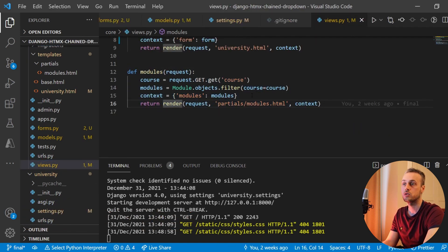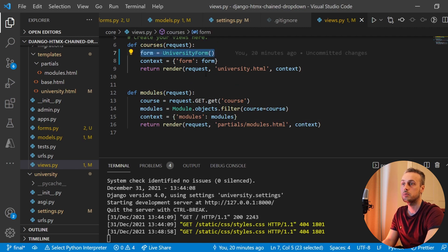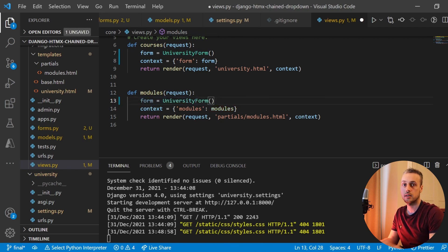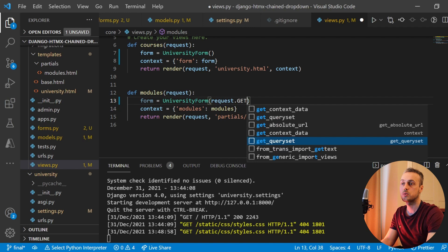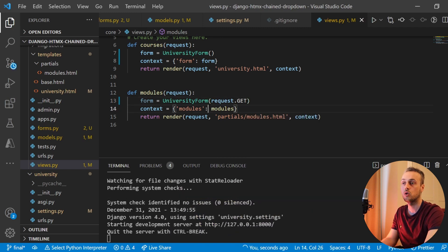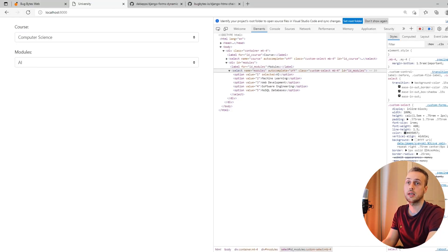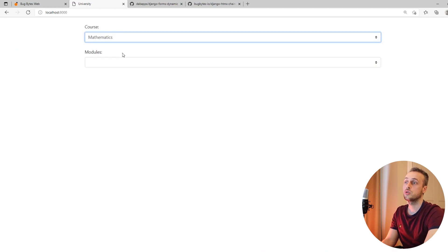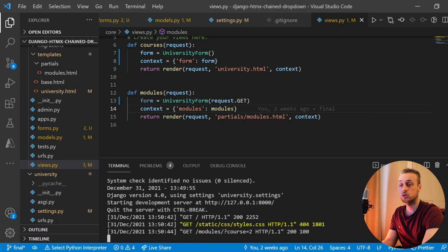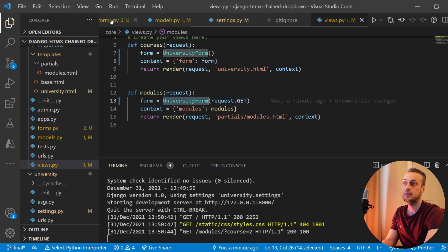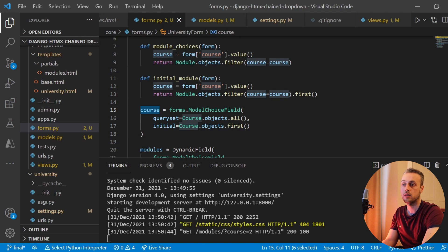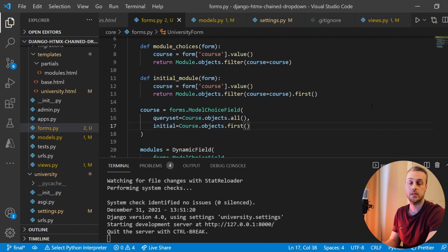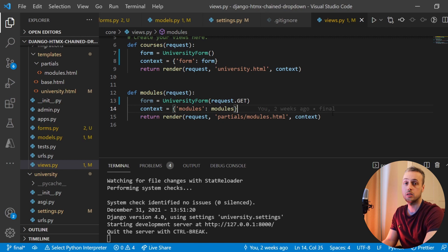The final step is to go back to views.py and change the modules view to use the form. I'm going to copy form = UniversityForm, remove the previous lines to simplify this view, and pass the parameters we get from the GET request into the form. When htmx makes a GET request and we select a new element, it's going to send a course to the back end — for example, course equals 2 — and passing those GET parameters to our UniversityForm will instantiate the form with the course option set to that value.